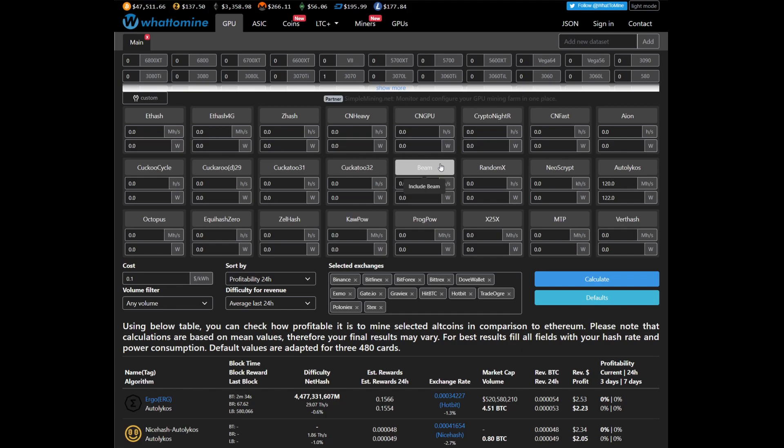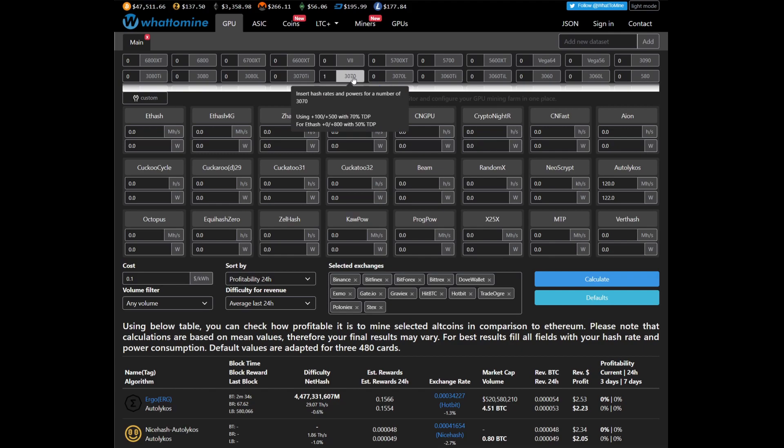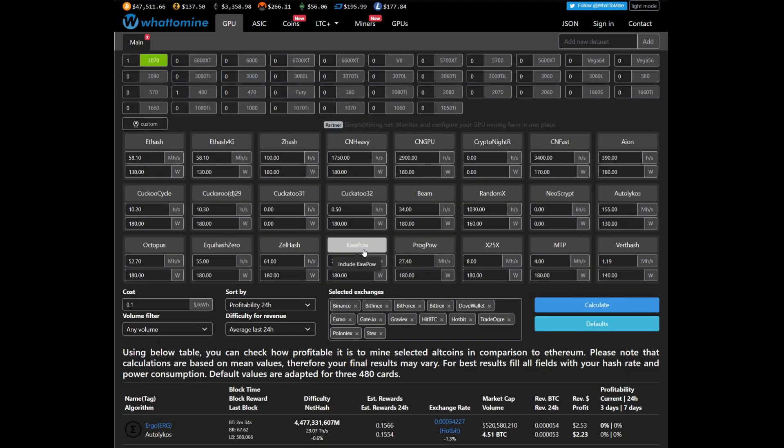the A4000 has the same architecture, or very similar architecture, to a 3070. So over here on WhatToMine we can put a 3070 in and we go to KawPow, which is the Ravencoin mining algorithm. Let's update it.